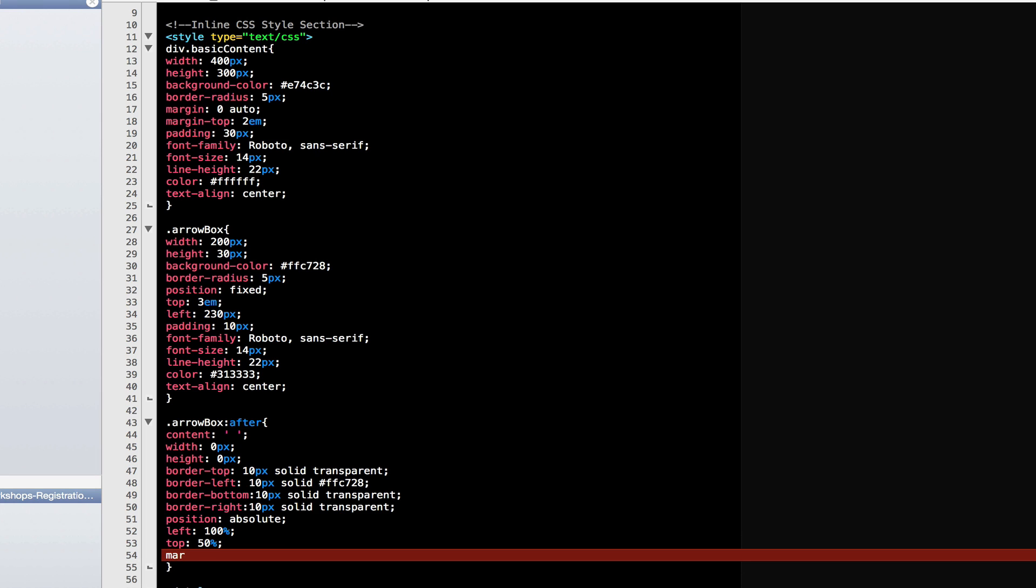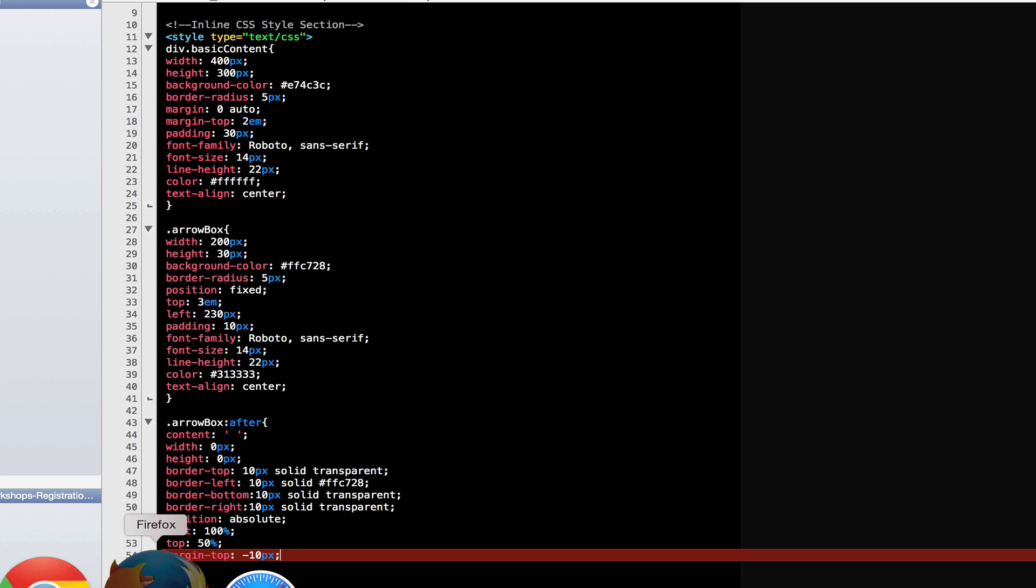Fixing this is really easy. Just type margin top and take away those pixels. Save it and preview again. And great, there's our arrow.